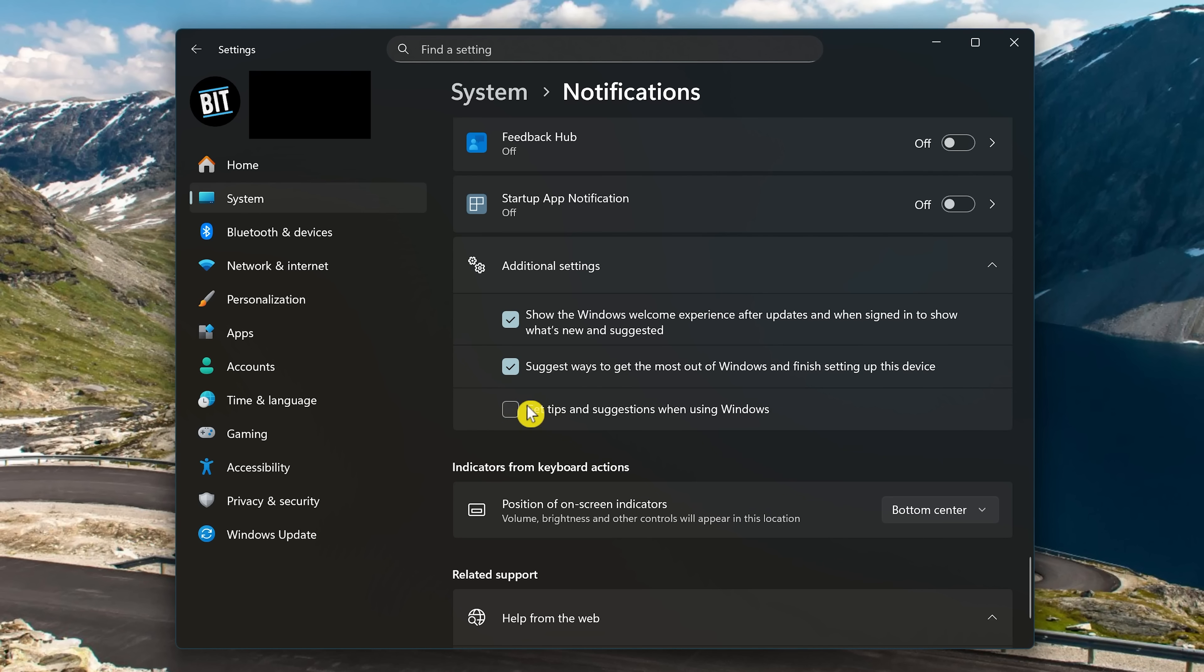I've seen articles doing a registry edit to do this, which is not necessary. Because this is buried so deep, they must not know about this. In addition, uncheck the other boxes as well. These are just other vectors to promote Microsoft's products and services, especially Microsoft 365 and OneDrive.